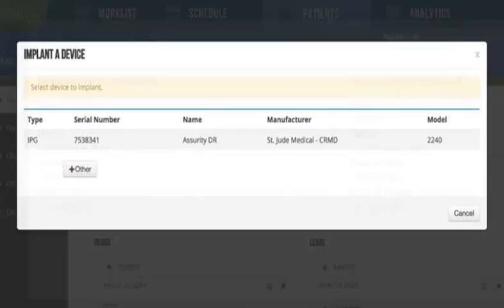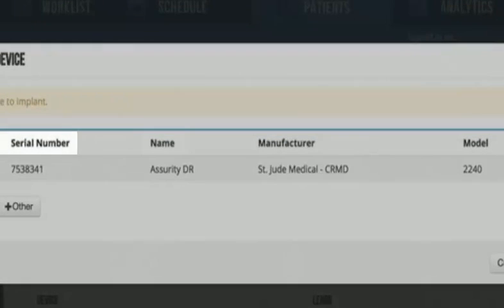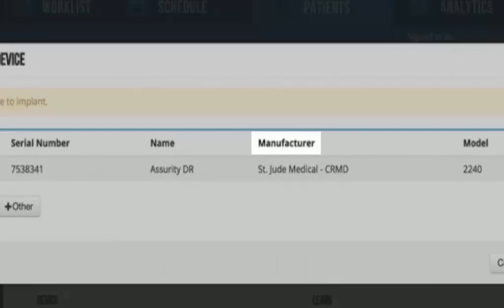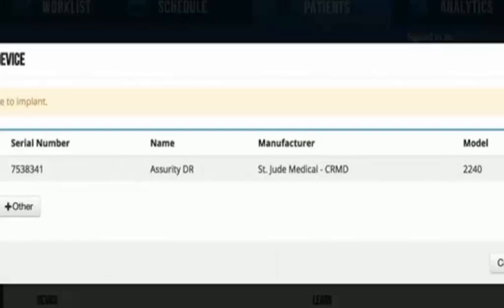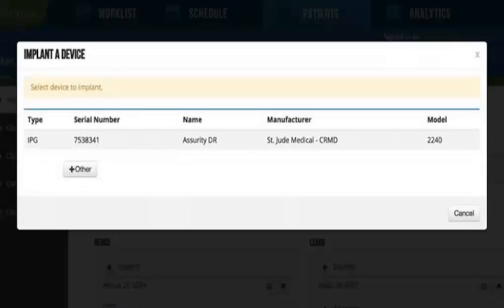Click the plus button in front of device implant and users will get a modal with the serial number, model name, manufacturer, and model number. Click the row to select it for implant.